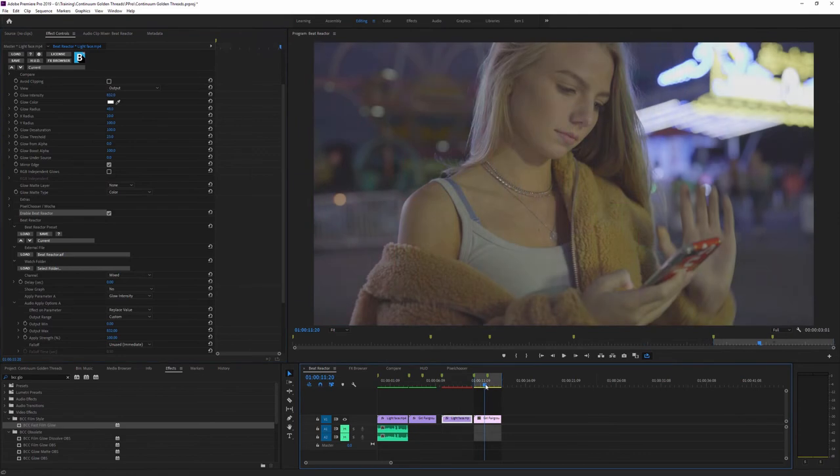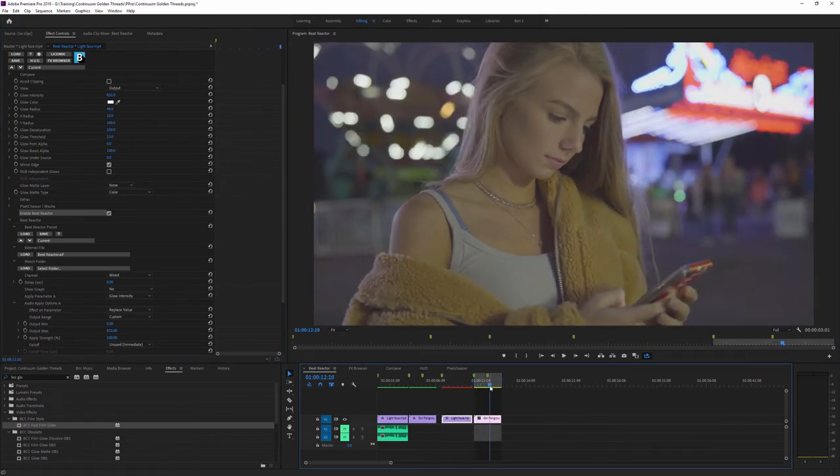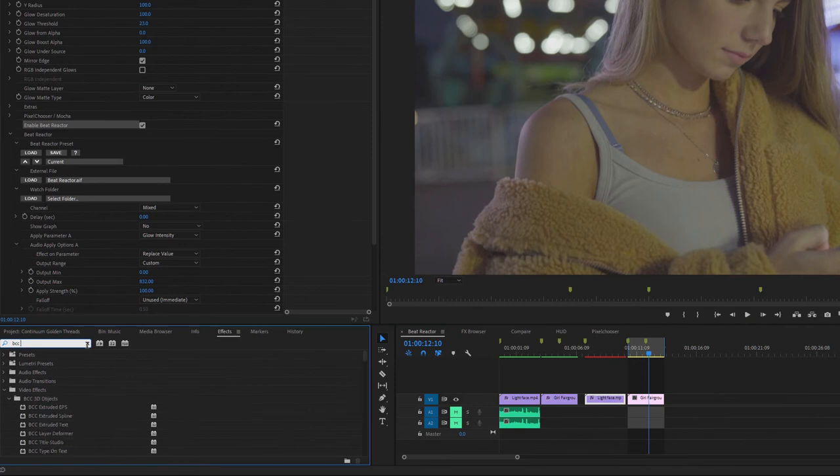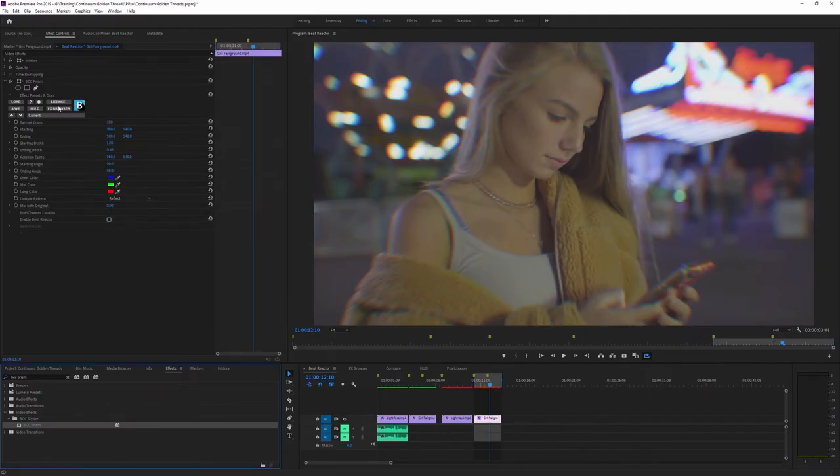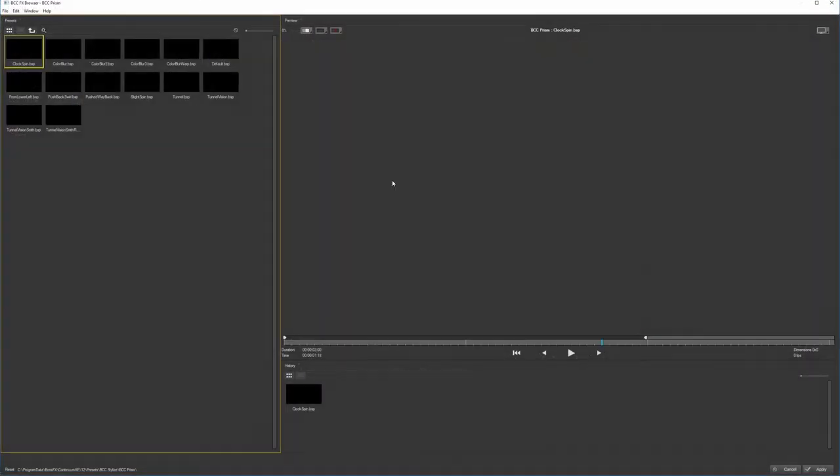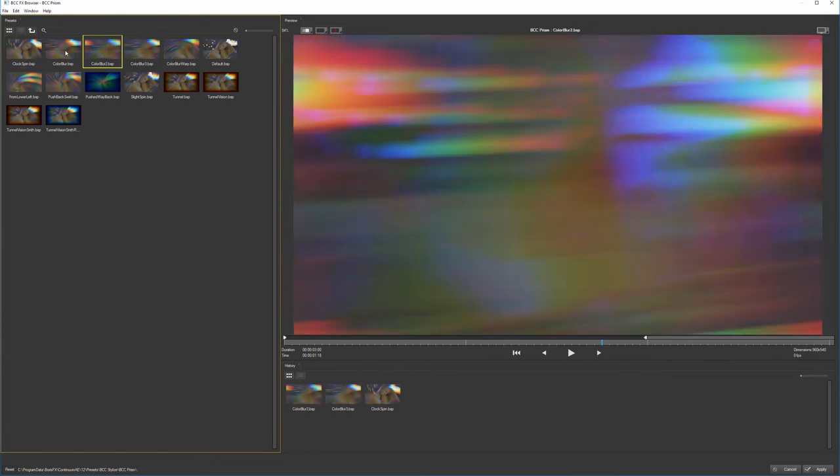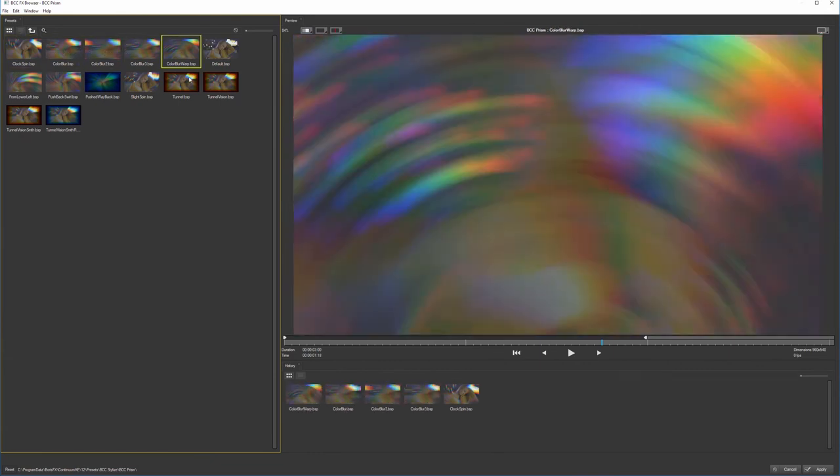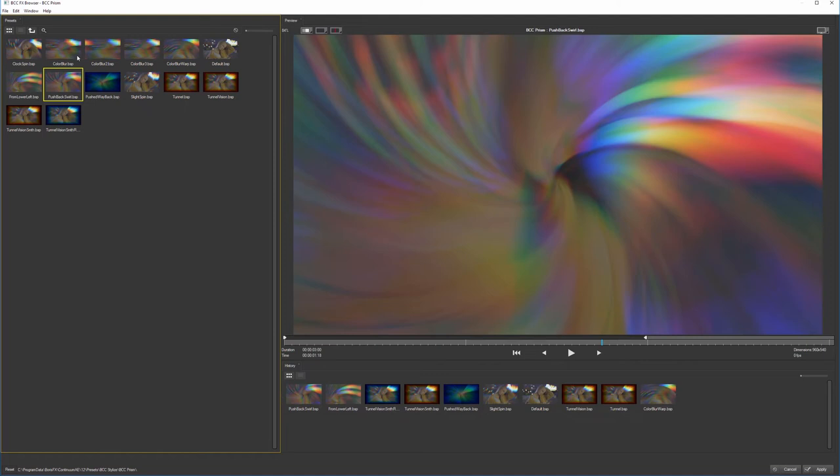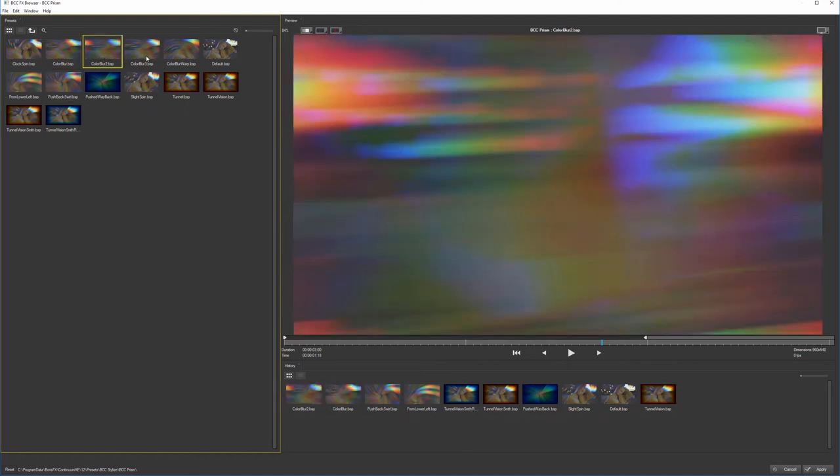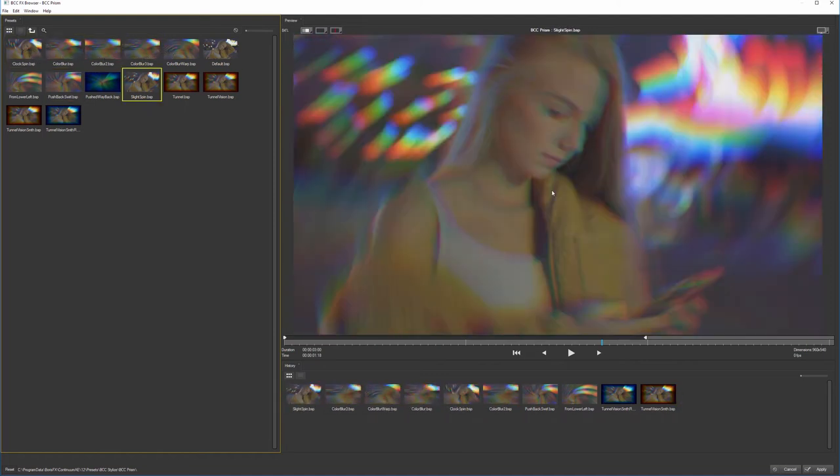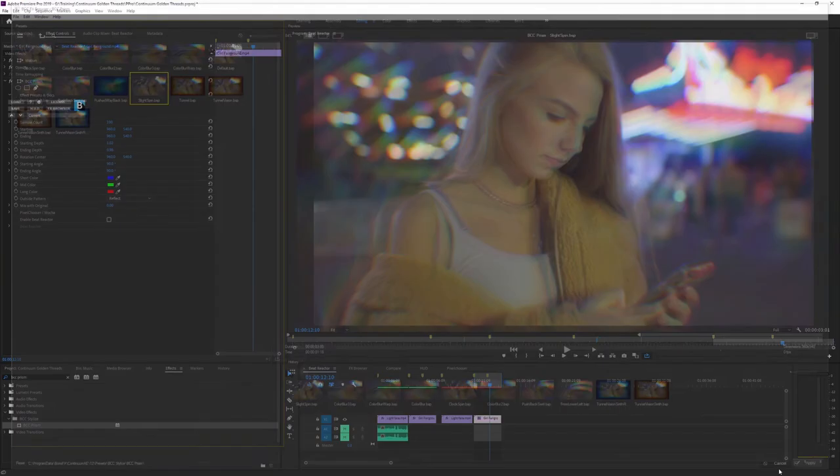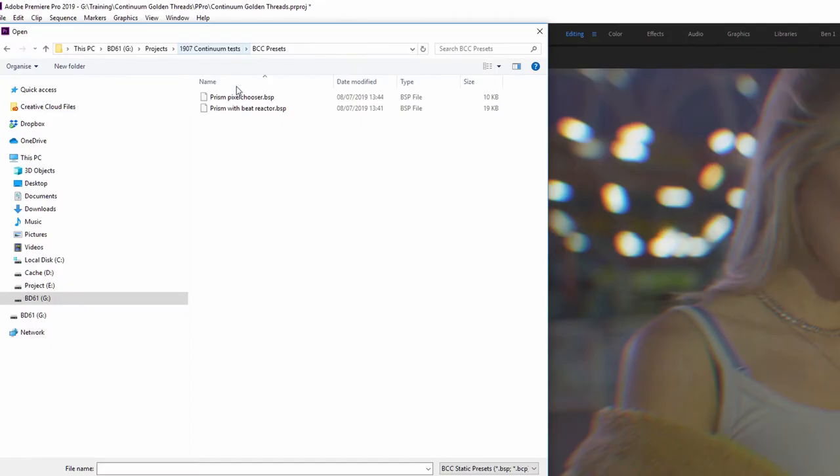We can do things that are a little bit more complicated as well. So if I come to my second clip, I'm going to add in a BCC prism over on the top here. And if we look at the effects browser, you can get an idea of what type of effects we can get with the prism. It's kind of an interesting way of smearing and blurring up color channels. And it's an effect that works really well with the Beat Reactor. I'm going to cancel that out because I'm actually going to load up one of my presets that I've already made.